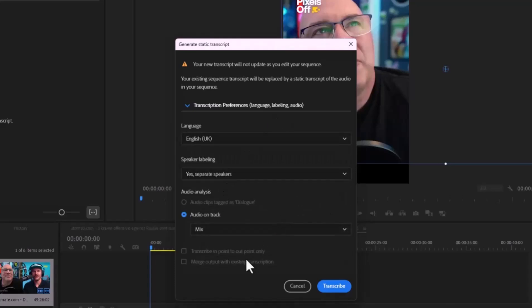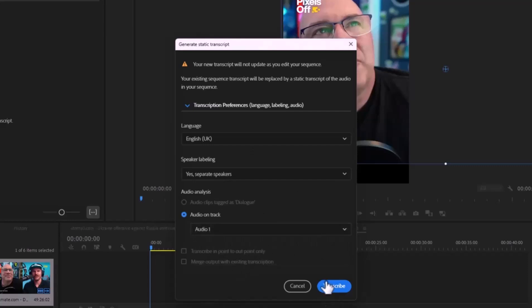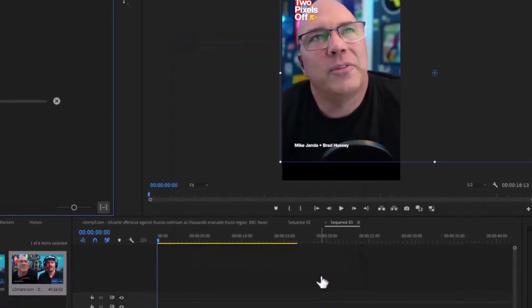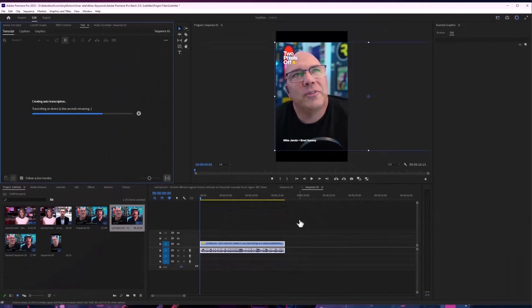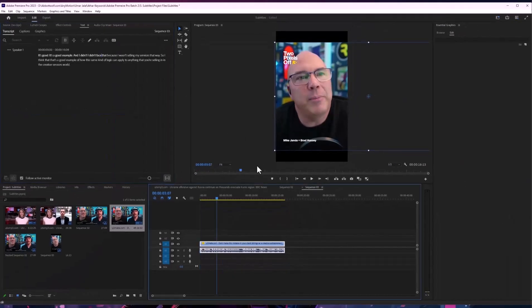After that, select the audio and hit Transcribe. It will not take long, and there you go.